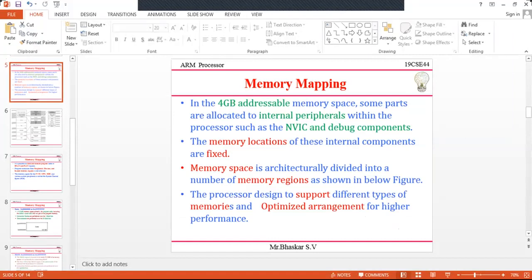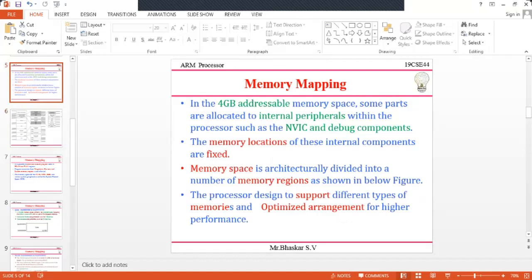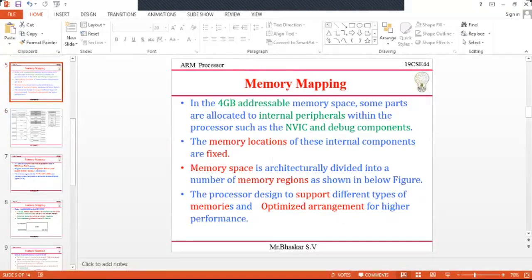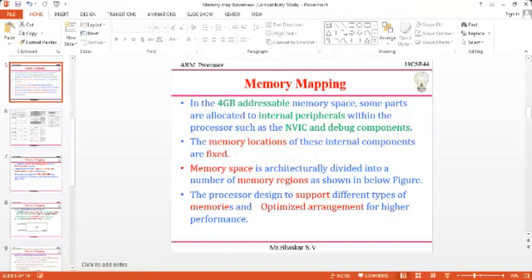The ARM processor has 4 GB of addressable memory, ranging from 0x00000000 to 0xFFFFFFFF. Some parts of this memory space are allocated for internal peripherals within the processor, such as NVIC and debug components. The memory locations of these internal components are fixed — whatever memory is allocated, it cannot be changed.